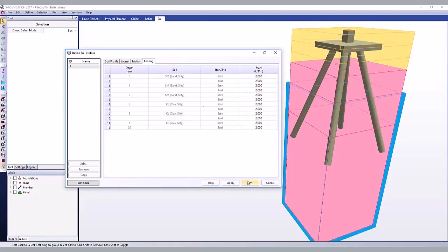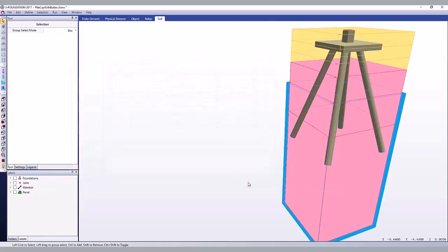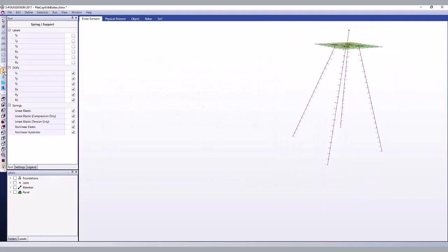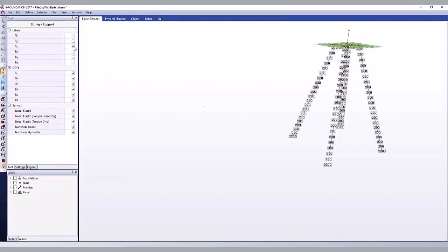To view the actual spring stiffnesses used, close the soil profile dialog and select the spring tool. Check which labels to see. Here you can see all of the friction springs, and the last spring has combined friction and bearing springs.